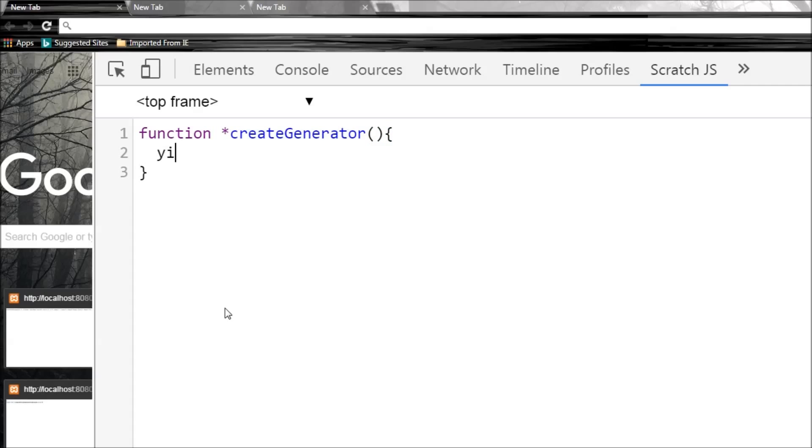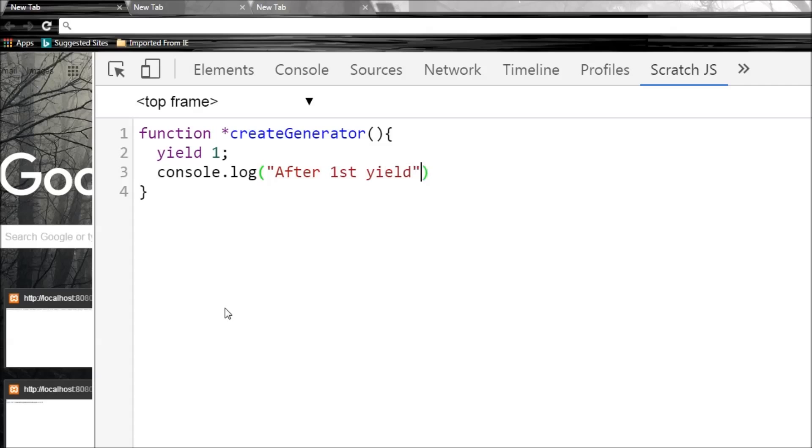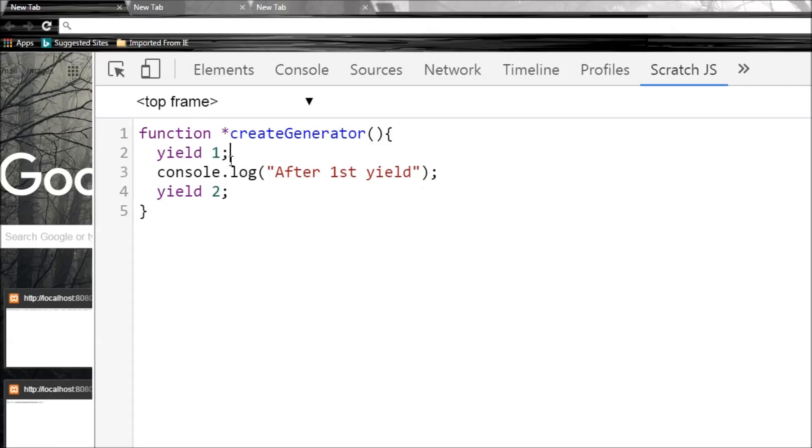This is going to make use of this yield keyword. After first yield, and then we're also going to have yield 2. So what we are basically doing here is that in this generator, first we are going to yield the value one, and then the execution is going to pause.